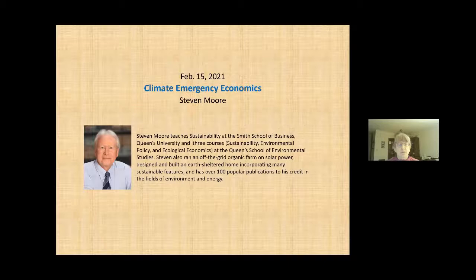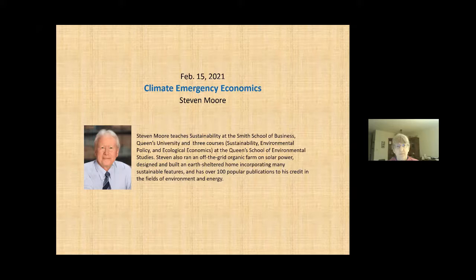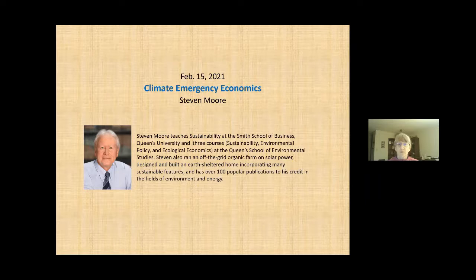It is my pleasure to introduce Stephen Moore. Stephen teaches sustainability and environmental policy and ecological economics at Queen's University. Stephen also ran an off-the-grid organic farm on solar power, designed and built an earth-sheltered home incorporating many sustainable features, and has over 100 popular publications to his credit in the fields of environment and energy. Welcome, Stephen.